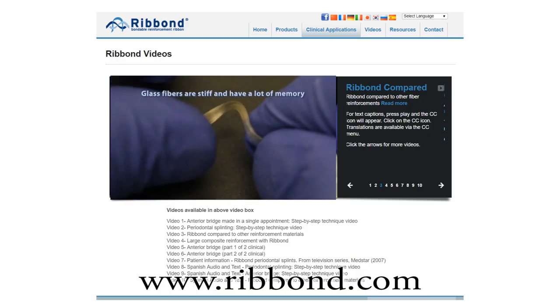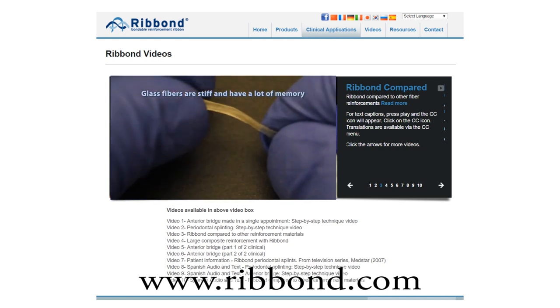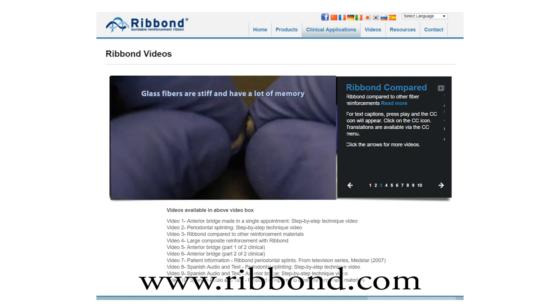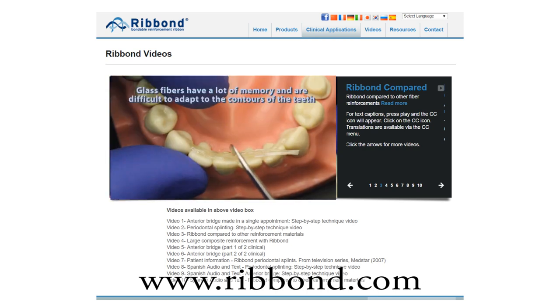Please see the video on the Ribond website that describes the mechanisms by which fiber reinforcements work and compares Ribond to other materials.